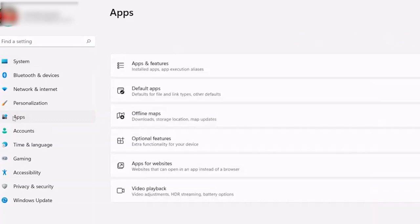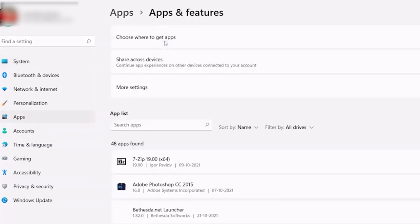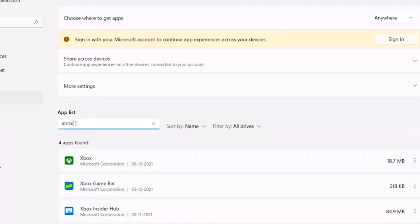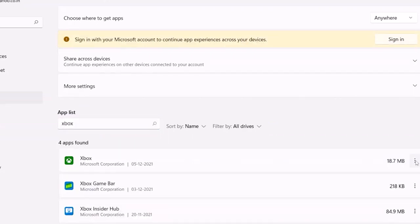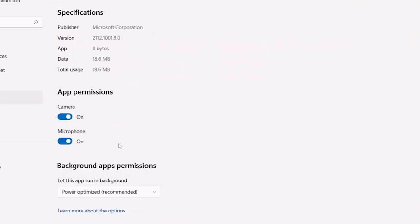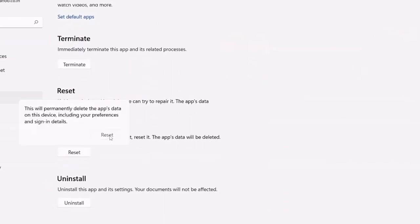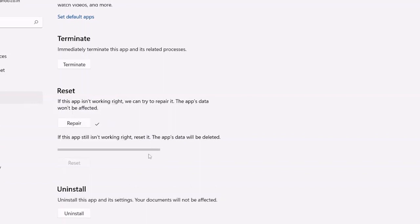Right-click the Start menu and select Settings, then go to Apps and Features. Scroll down the list of installed apps and programs to the Xbox app and click on Advanced Options. In the following window, click on Repair to start repairing the app. If not working, you can select Reset and follow the on-screen prompts to reset the Xbox app.